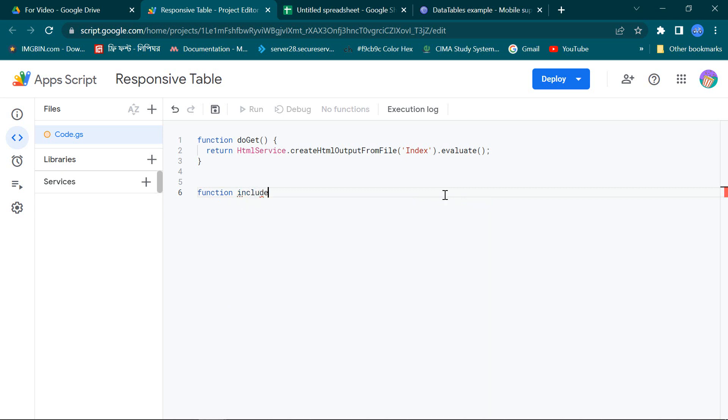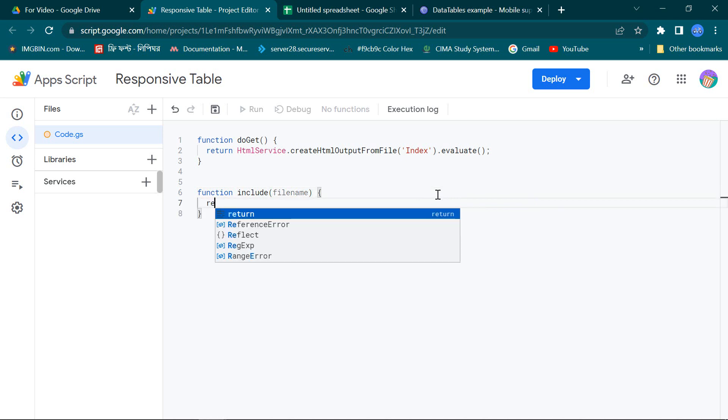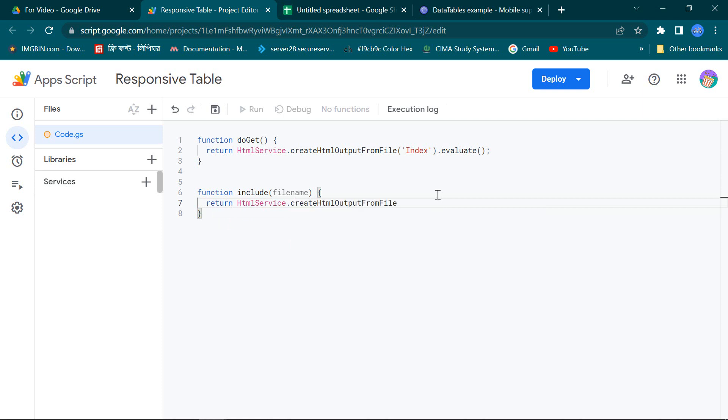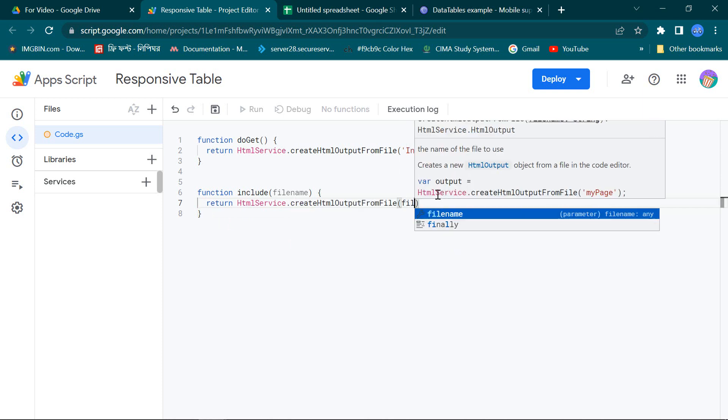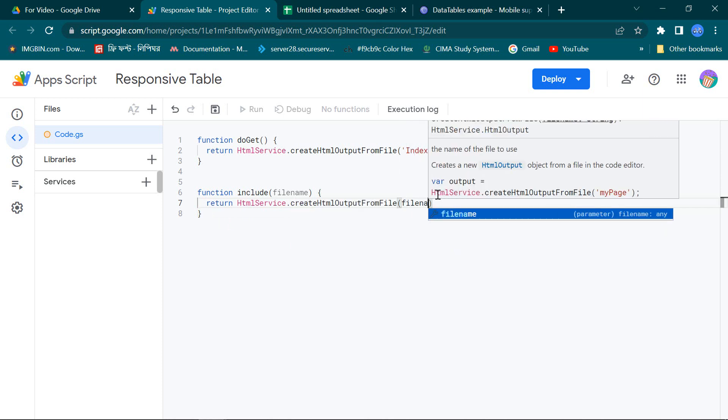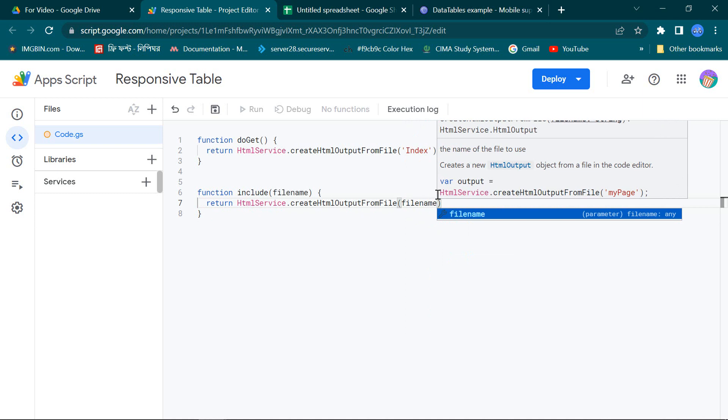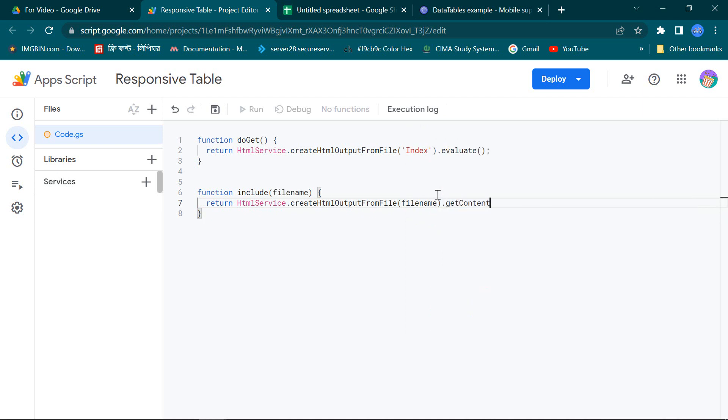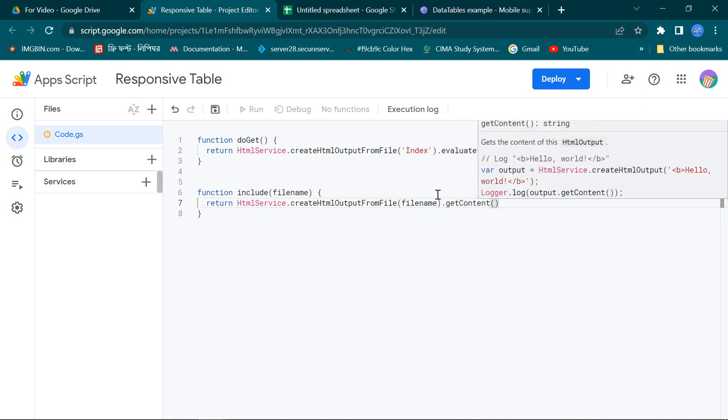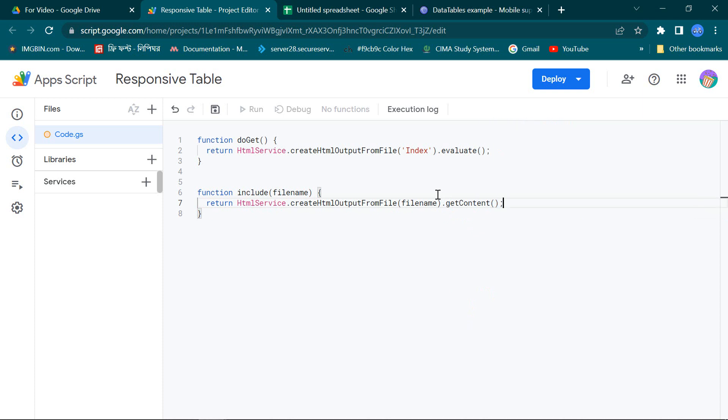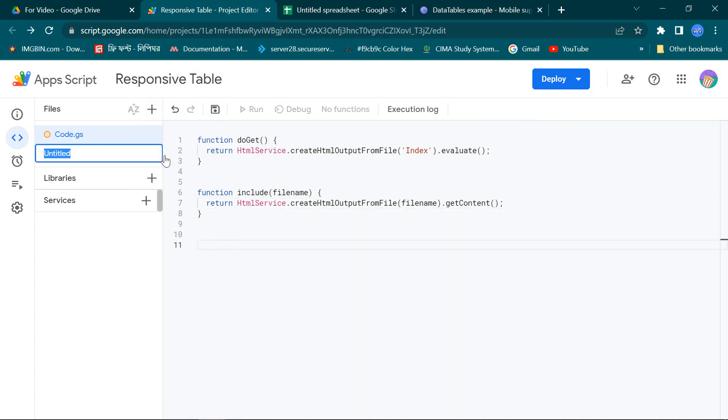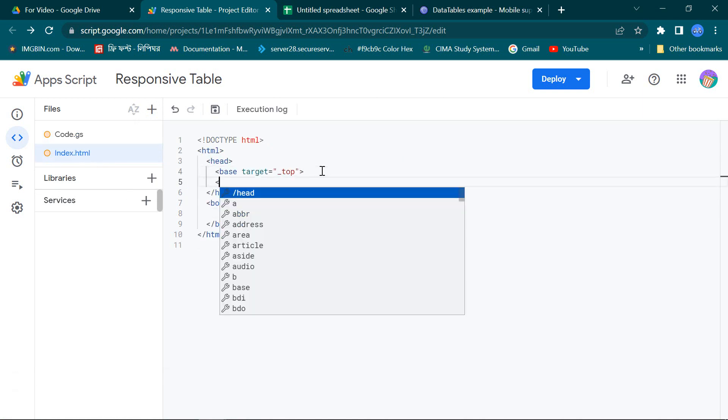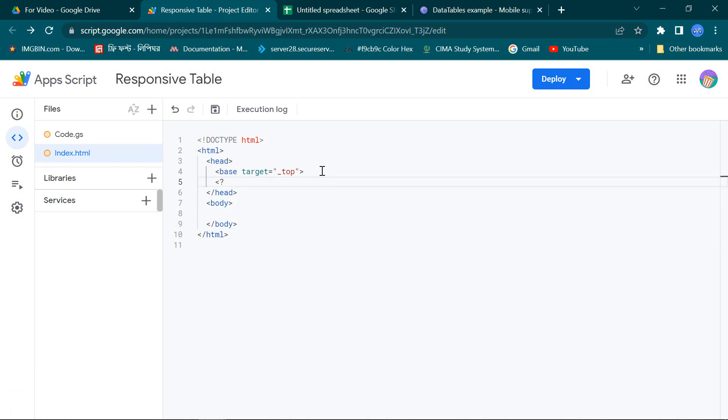Then I write another include function to connect JavaScript and CSS pages to the HTML page. Now I take a new HTML file for my index.html page. Here I am writing a simple code for include function.